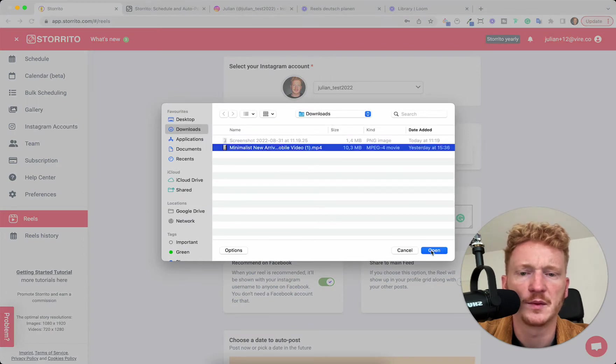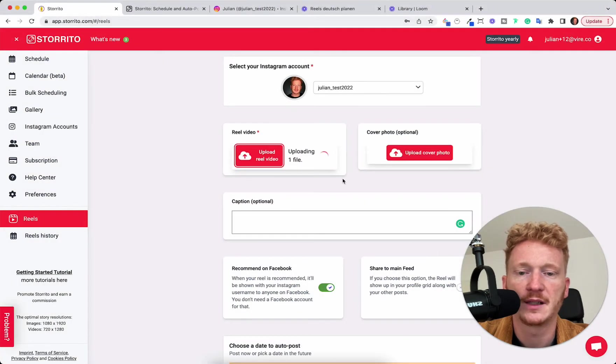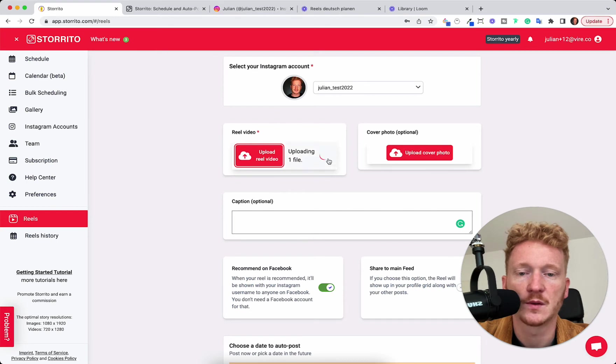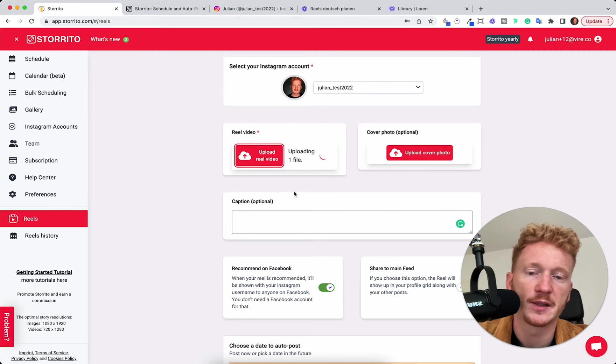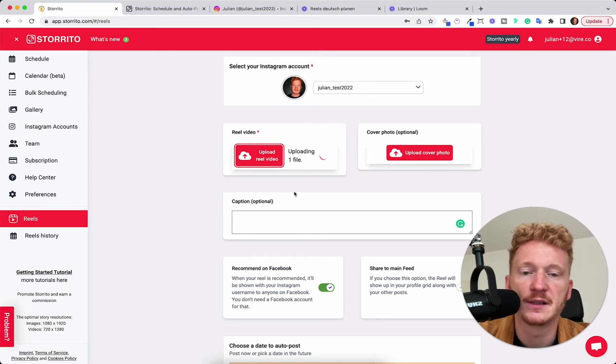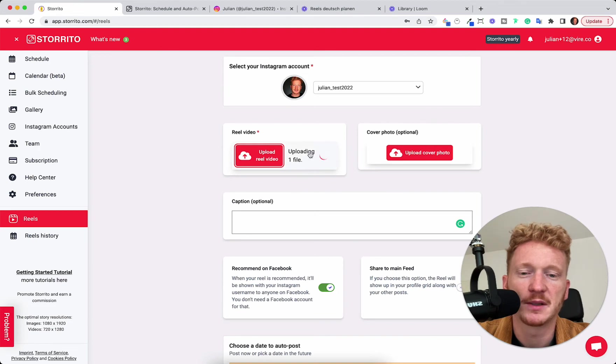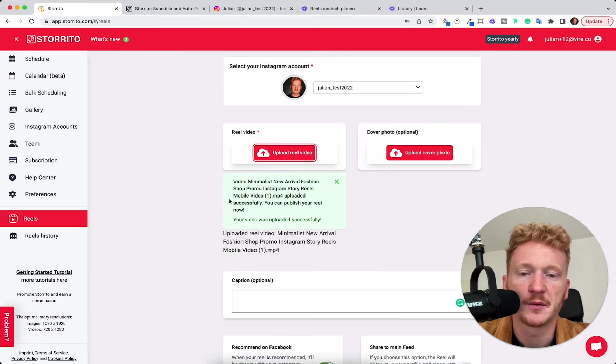I choose a demo Reel from Canva here to show you that it works. So the Reel is uploading depending on the size of the Reel. It can take a few seconds but it's usually very quick. So now it's already uploaded.